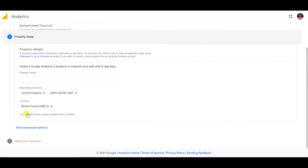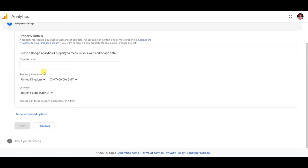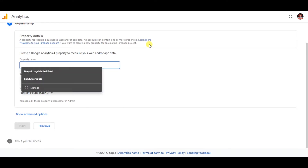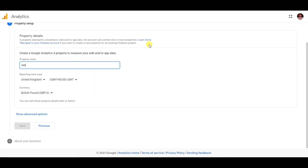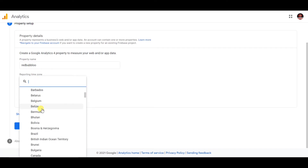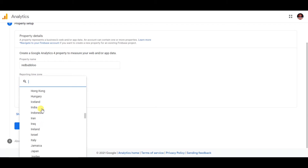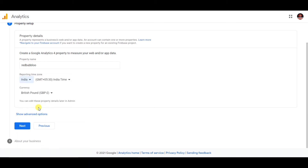Once you click on the next step, you need to give some name — you can type anything random. I'm just typing 'Redbubble' for example purposes. Now you have to select the time zone of whatever country you are from. I'm from India so I'm selecting my time zone. Whichever country you are in, just select your time zone.